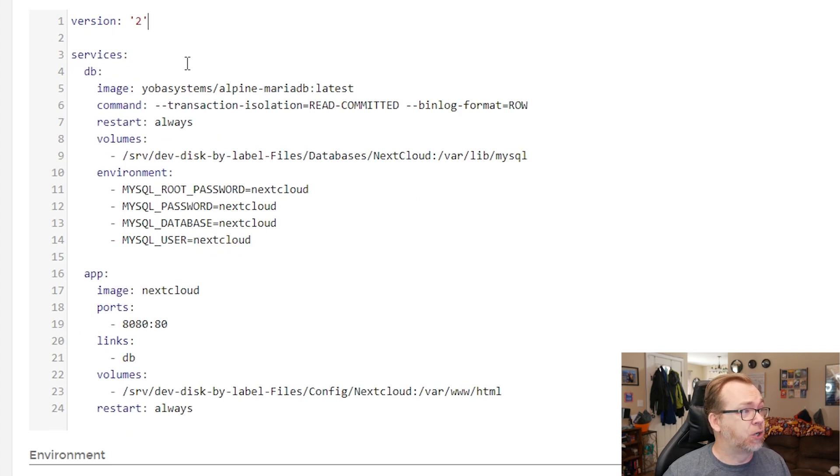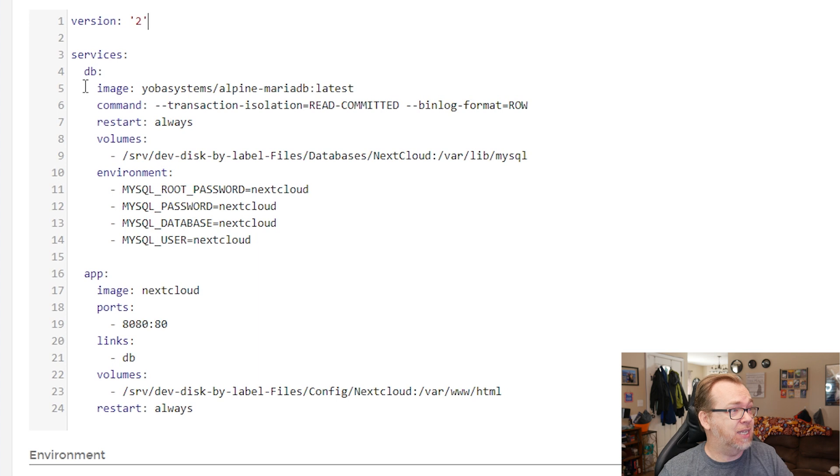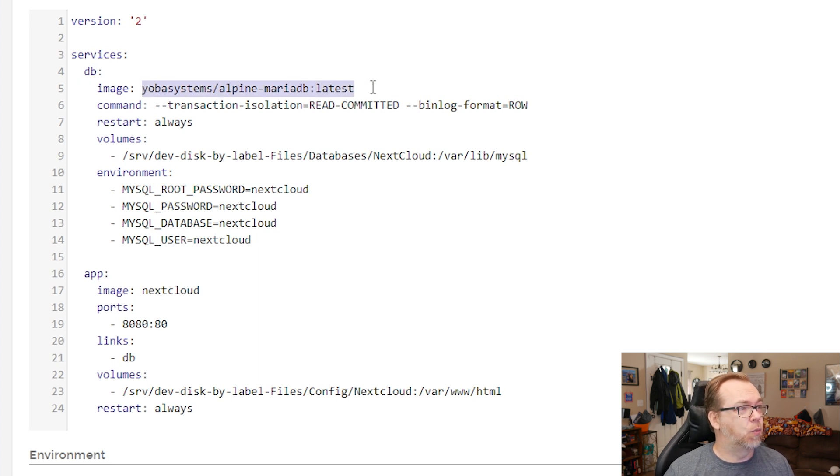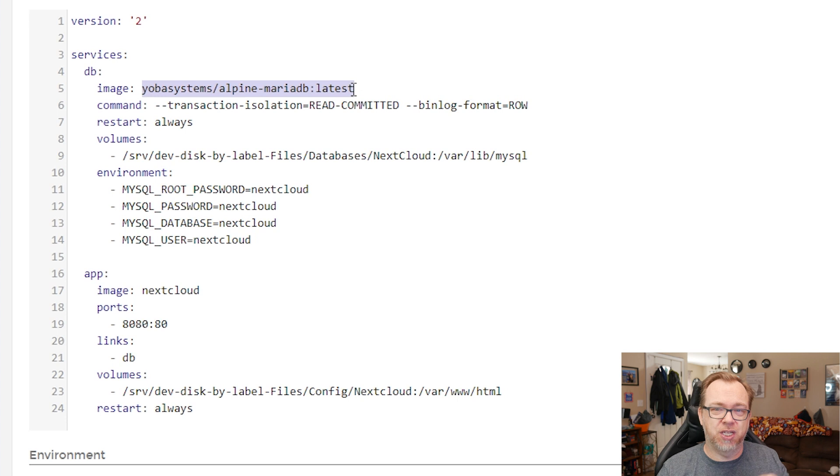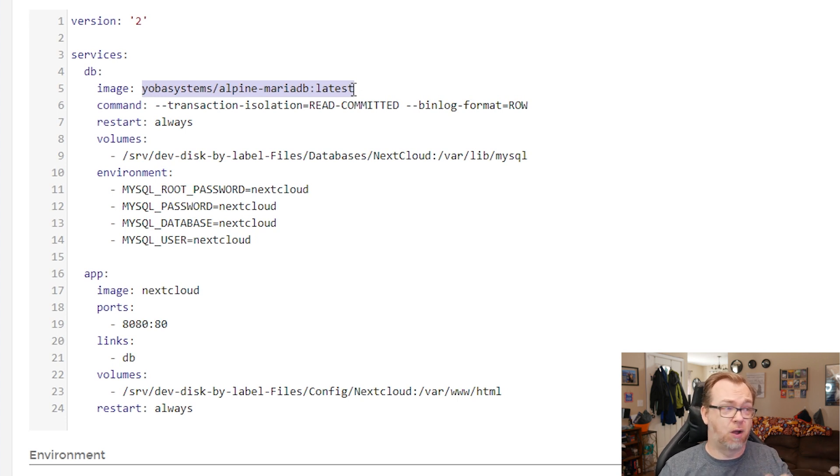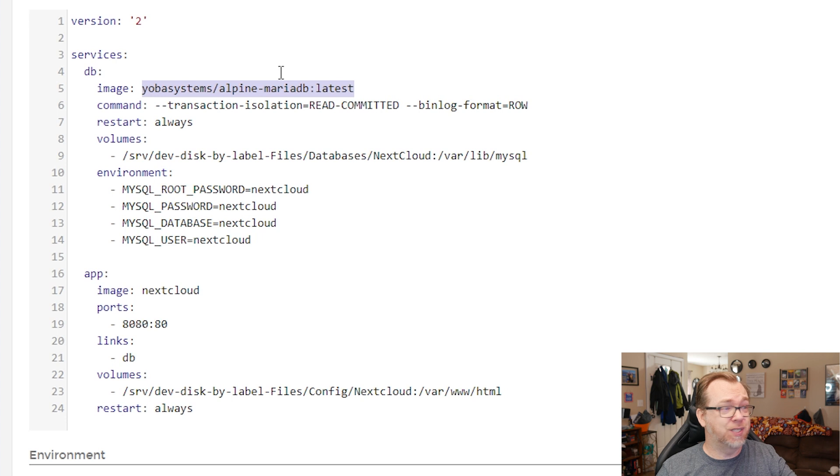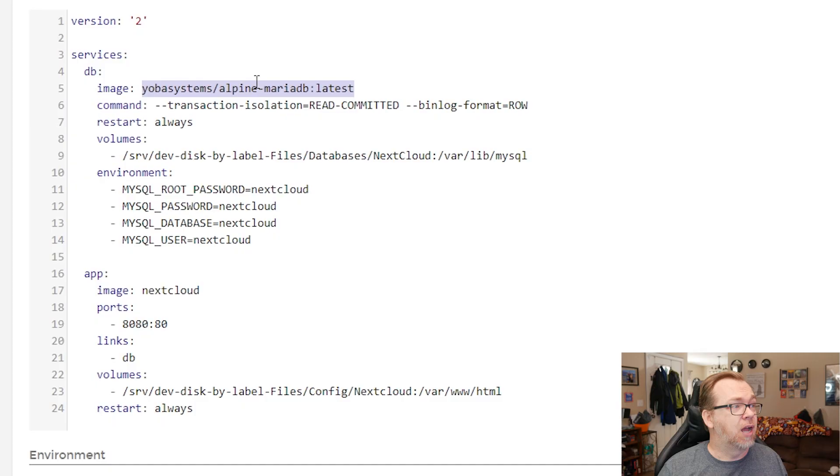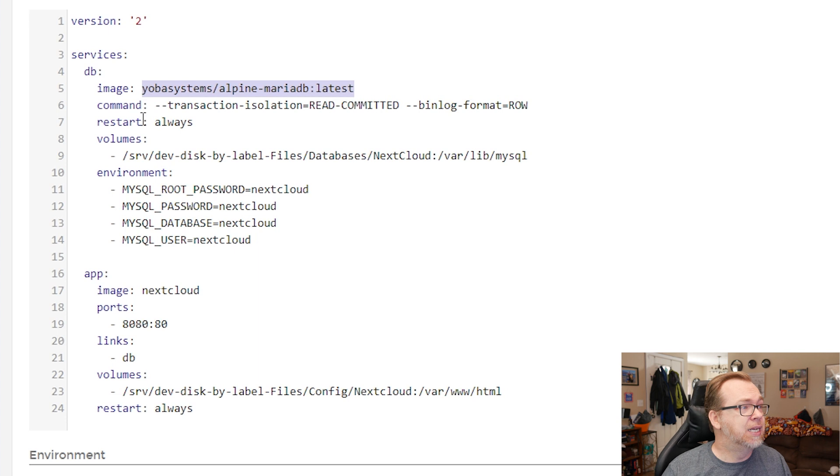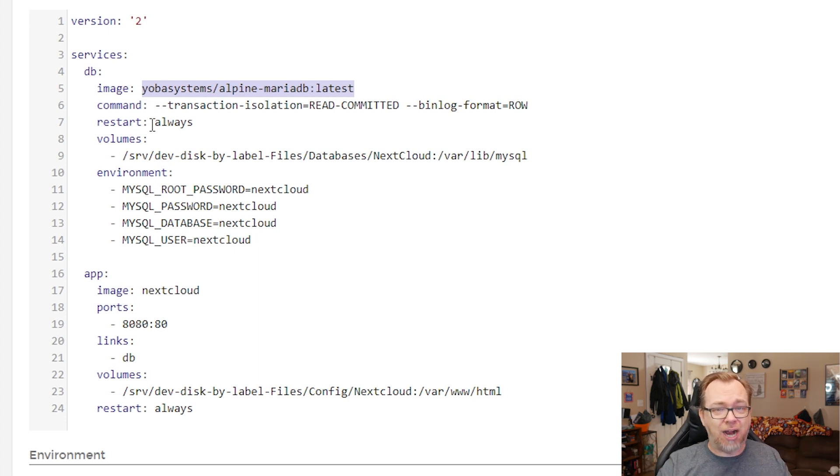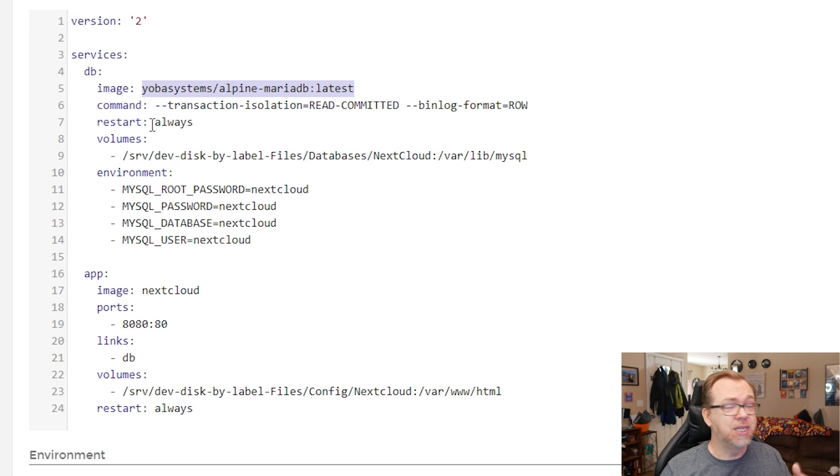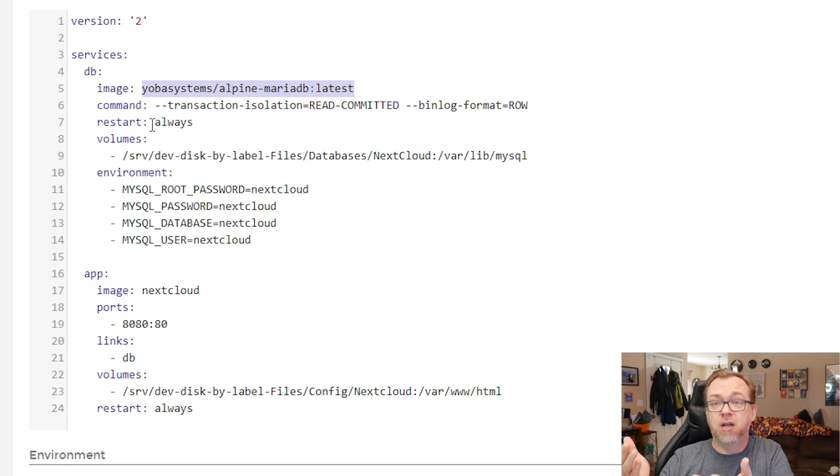Below that we've got services. The first service we've got is the database. In order for this to work, you're going to have to probably switch this from the Maria database that nextcloud comes with by default over to, I like to use the Yoba Systems Alpine Maria database. It works on Raspberry Pi. I've been using it for quite a while. When I've got an application database that won't work, I just default to this. You may have a different one that you like, but I like the Yoba systems. It just works for me. Below that we've got a command to run. We're going to restart always just in case something crashes or whatever. It'll automatically restart. That way your nextcloud instance doesn't ever go down.